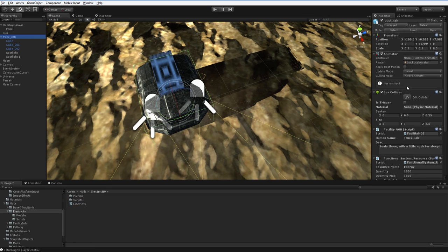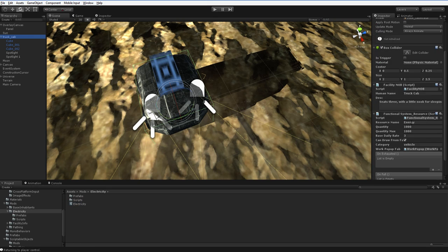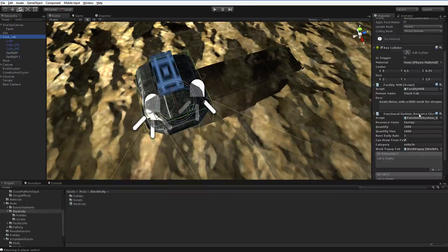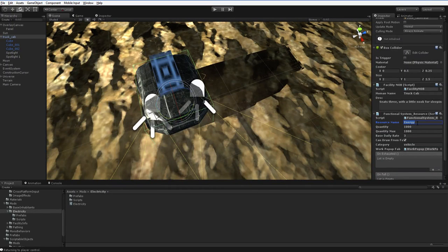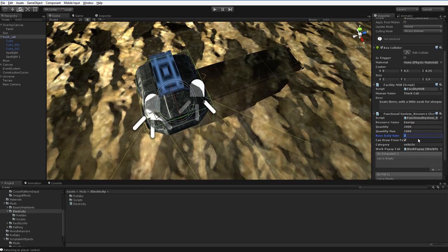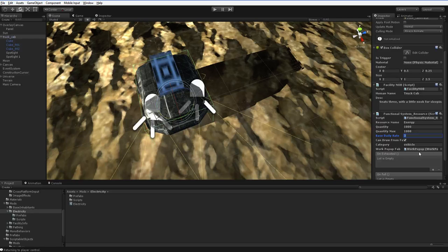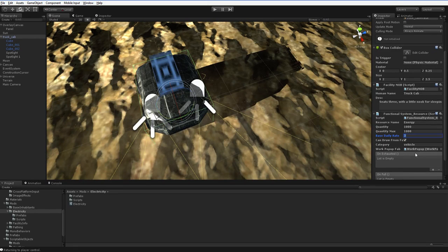So if you look at the truck cab, down here it's got a functional system resource. And this understands that it has to register with the energy named resource and tell it these things about itself. See? That's how that works. It's pretty straightforward. Pretty easy to use.